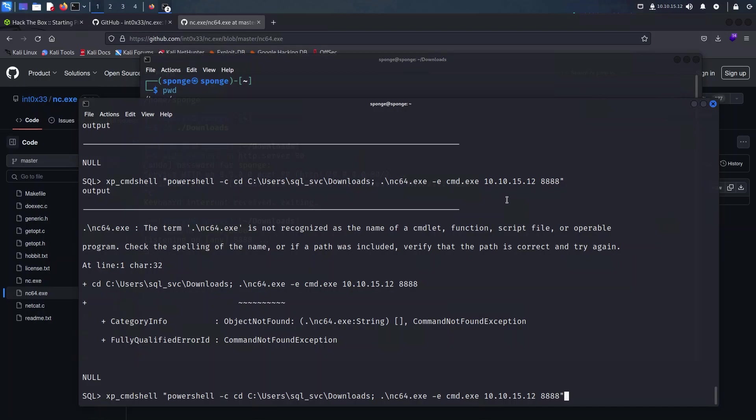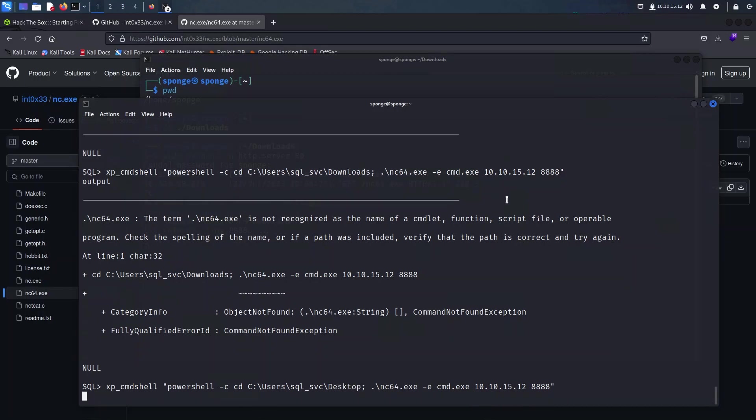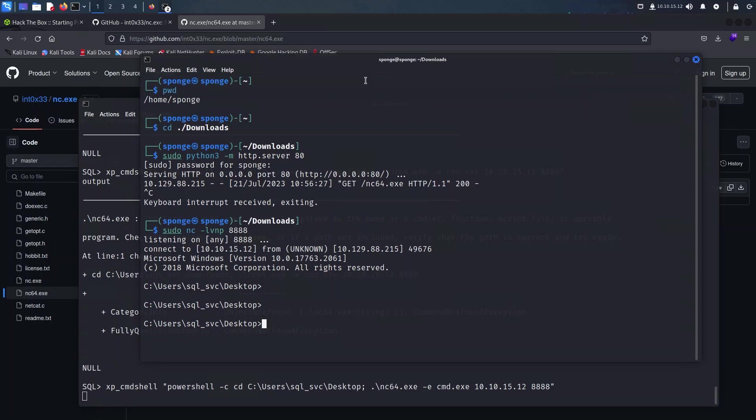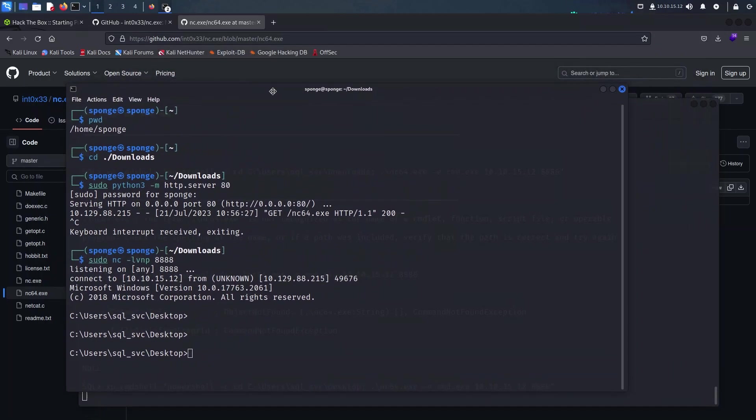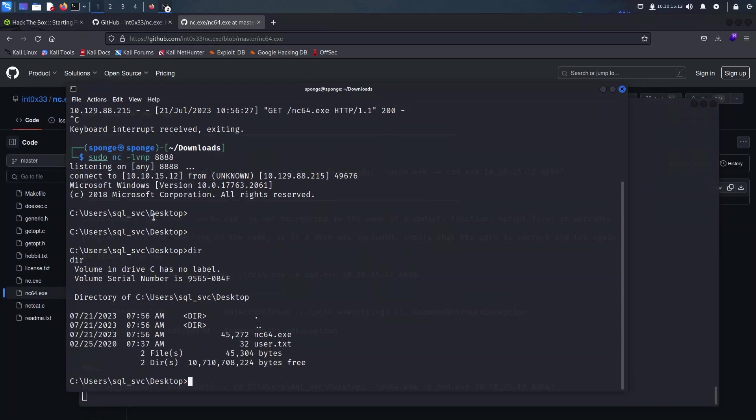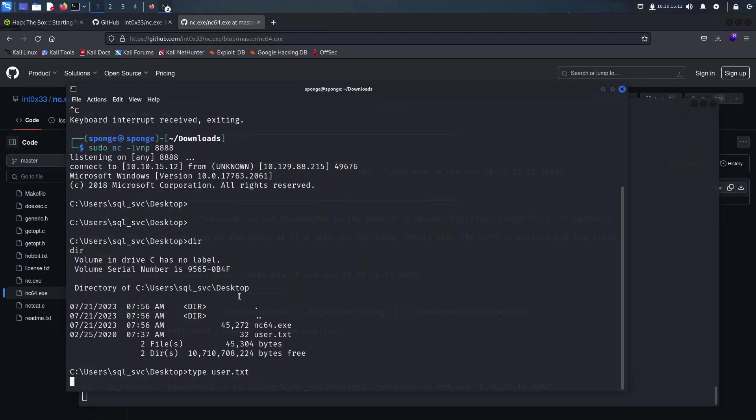We can use the dir command to list the contents of this particular folder we are in, and as we can see we have two files: the one which we have just downloaded, netcat, and another one which is user.txt. So I'm just going to type the user.txt onto our screen and as we can see here we seem to have found a flag.